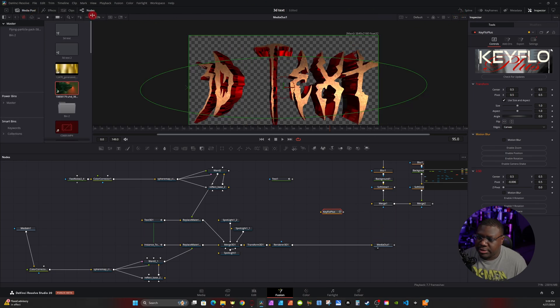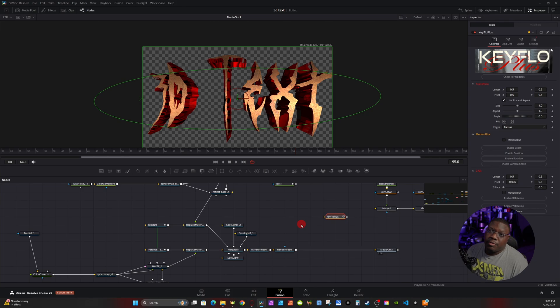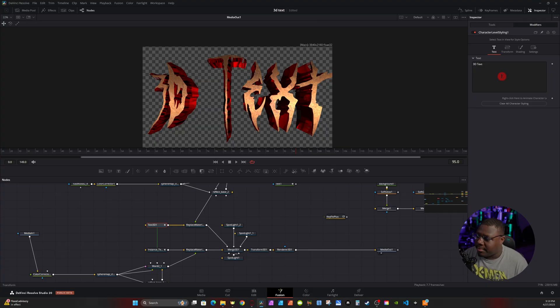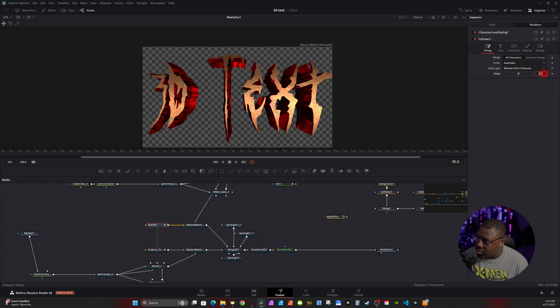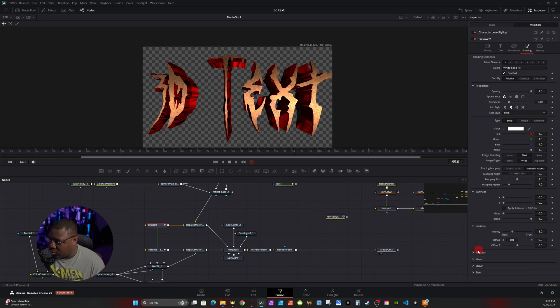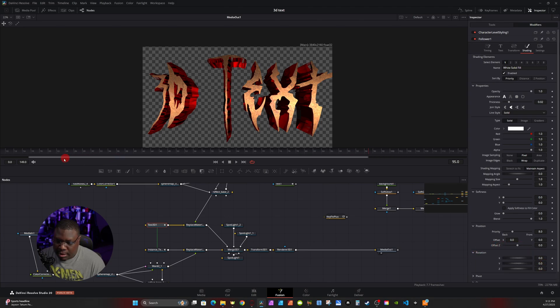Close the media pool, switch to a single viewer, close the effects panel. I'm going to use the Follower modifier. Click on the original 3D Text, go to Modifier, click on Character Level Styling. Even though we're using the styling from Text+, it still shows up in the 3D text node. Right-click within the 3D text and select Follower. With the Follower modifier you can create individual animations between different characters. Under Delay, type in 2 and change from Automatic to Left to Right. Click on Shading Follower, then go to Rotation, move the playhead to frame 1, set a keyframe on the Y-axis and change it to 90.